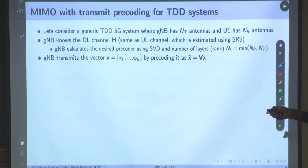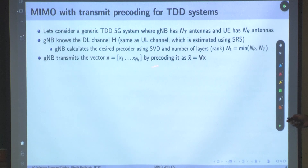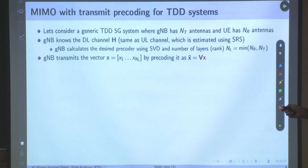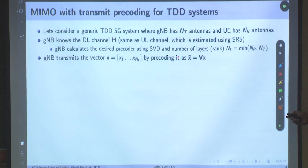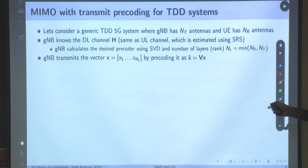It will transmit NL symbols in parallel, and NL is the minimum of nr and nt. What gNB does is it takes this symbol vector x, which is NL×1 with a transpose, and precodes it using precoder V. It multiplies symbol x with this precoder V matrix. V is of dimension nt×NL. So the precoded signal x̃ = V·x is nt×NL multiplied by NL×1, giving a vector x̃ of dimension nt×1. This is the operation being done at the transmitter. Earlier, when the base station did not have channel knowledge, it did not multiply with V — it simply transmitted x.